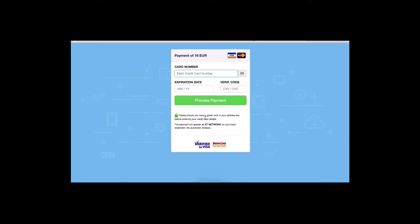So what might happen is when you put your credit card information and you process your payment, it might not go through because your credit card company has that security and they want to make sure that it's actually you making the purchase. So you might have to, more likely, you're going to have to call your credit card company and say, listen, yes, it's me. I'm trying to make this purchase and everything's okay.